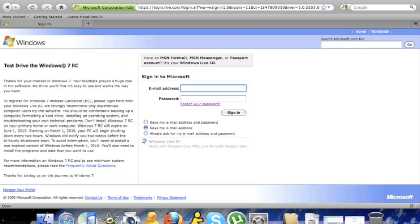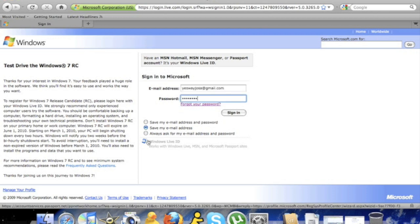If you have a Windows account, like MSN Hotmail or Messenger, you're going to want to type in your email address. Now click sign in.